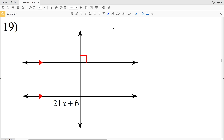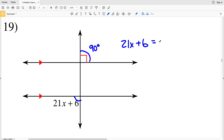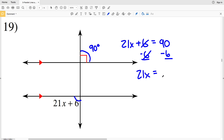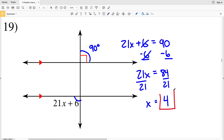Knowing this, we will be able to solve for X. In number 19, they give us this angle as 90 degrees and this angle as 21x plus 6. Those angles are both alternate exterior angles and therefore are congruent, which means they're equal in measure. So 21x plus 6 is going to be equal to 90. We'll subtract 6 from both sides to get 21x equals 84, then divide both sides by 21 to get x equals 4.